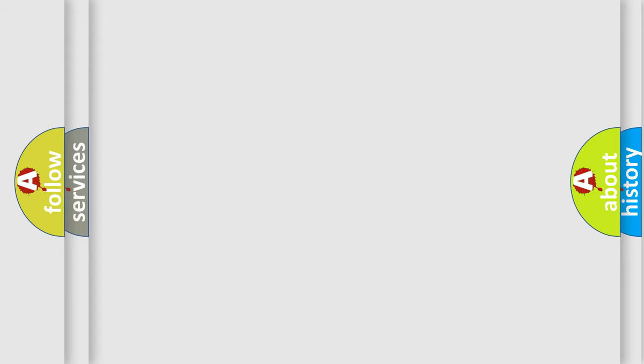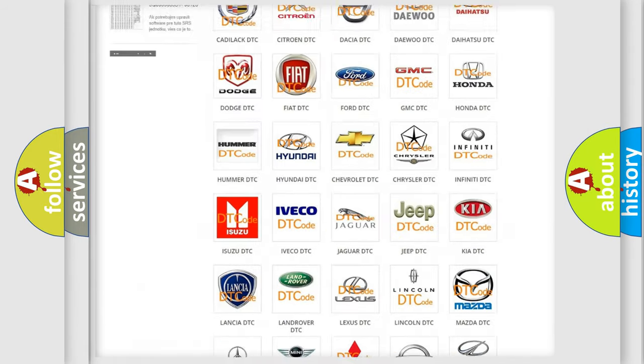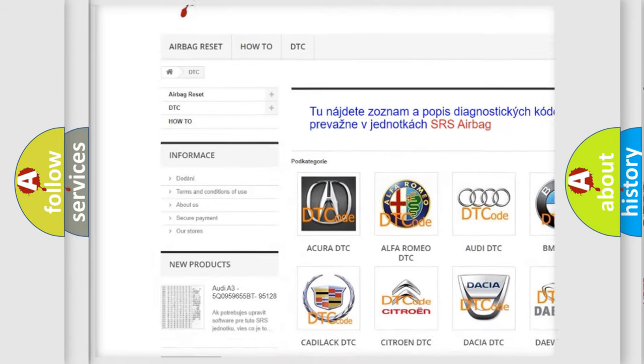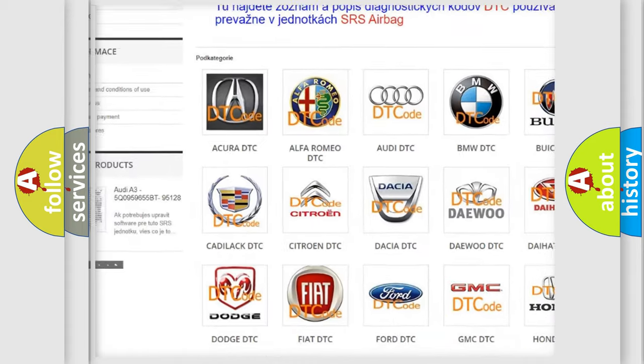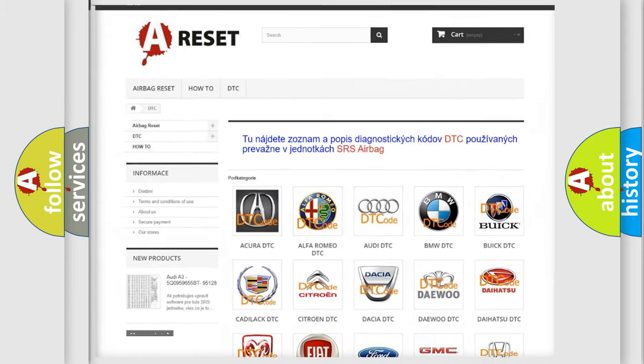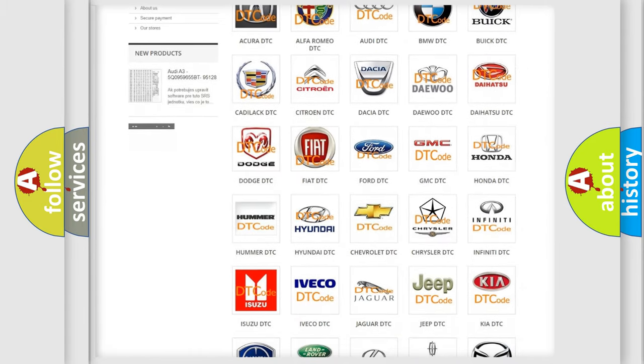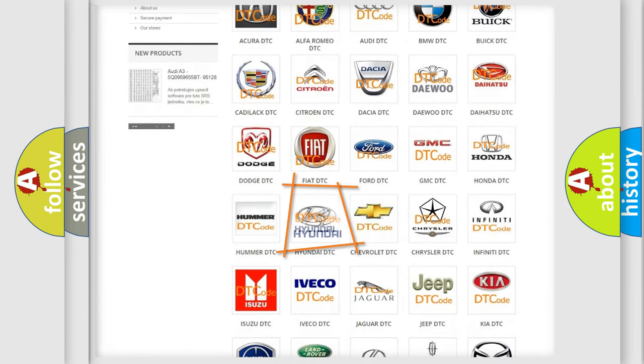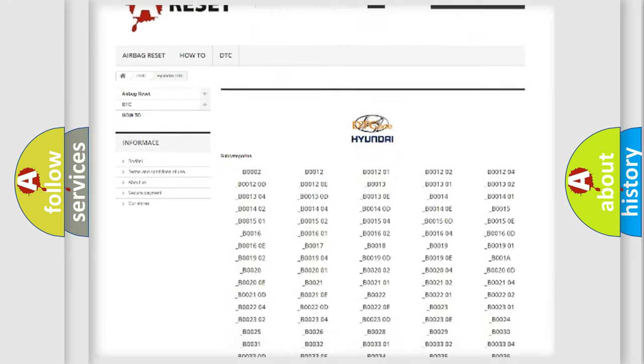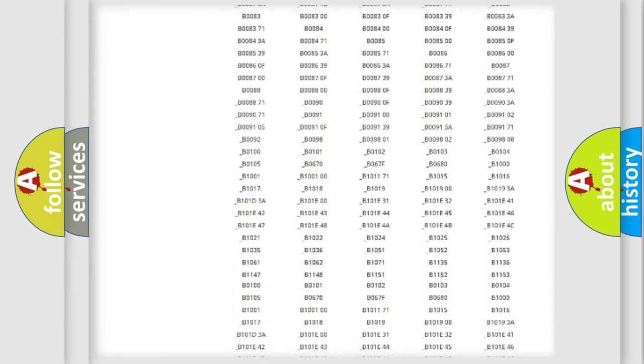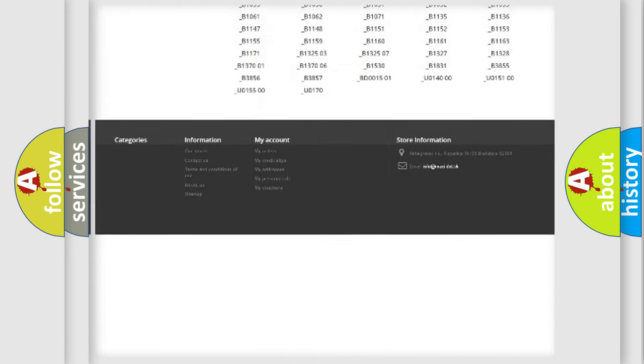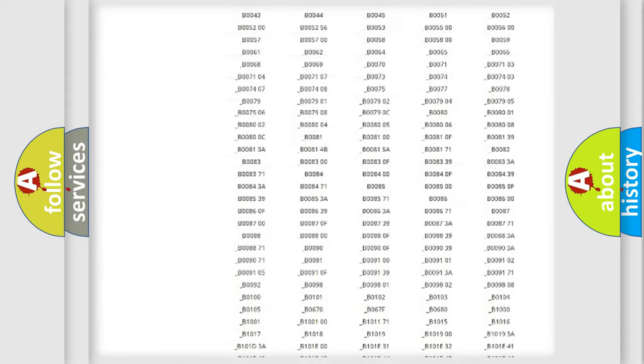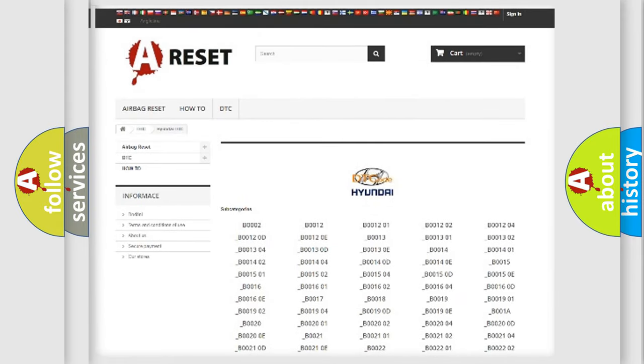Our website airbagreset.sk produces useful videos for you. You do not have to go through the OBD2 protocol anymore to know how to troubleshoot any car breakdown. You will find all the diagnostic codes that can be diagnosed in Hyundai vehicles, and also many other useful things.